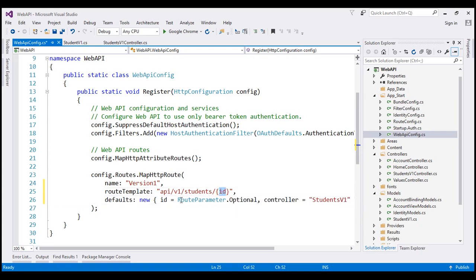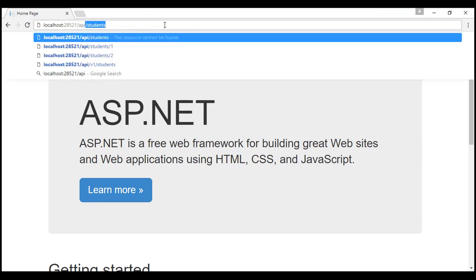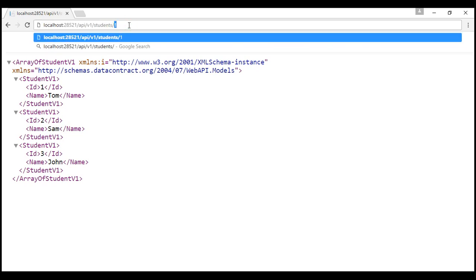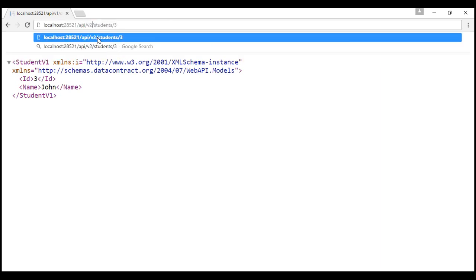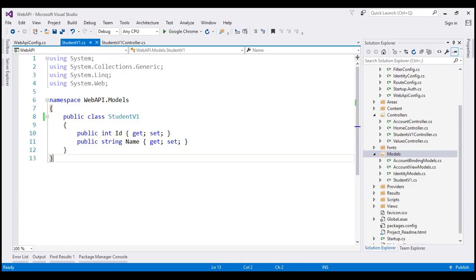Let's run our application by pressing Ctrl+F5. When we navigate to api/v1/students, we get the list of StudentVersion1 objects. If we specify an ID in the URI, we get that specific student as well. If we try to navigate to api/v2 at the moment, we get 404 because we don't have such a route in our application. Now let's say our business requirements have changed — the new clients want first name and last name for the student instead of just the name property. If we change the existing version of the service, all the existing clients are going to break. So there is definitely a need to develop a new version of our service.